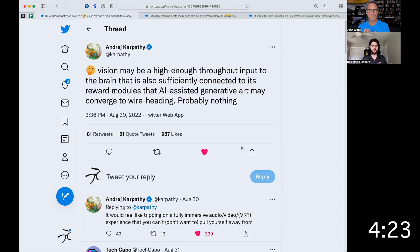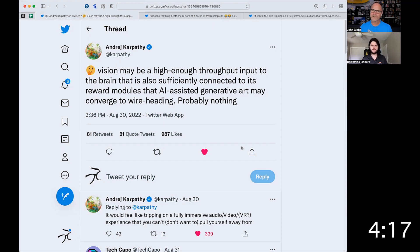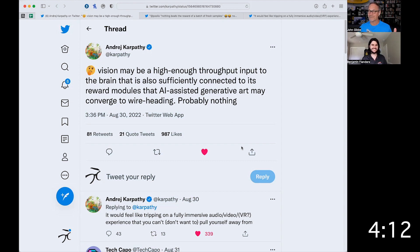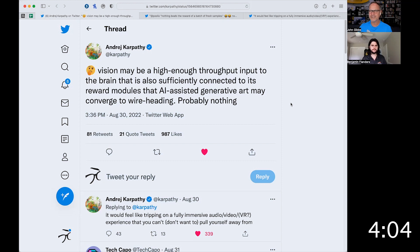Karpathy — and if you don't know, he was the lead of AI at Tesla until he very recently took a sabbatical and then decided to become unemployed and do other things for a while. He's actually doing really cool stuff, so you should follow his YouTube channel and his Twitter account. Anyway, he says: 'Vision may be a high enough throughput input to the brain that is also sufficiently connected to its reward modules that AI-assisted generative art may converge to wire-heading — probably nothing.'